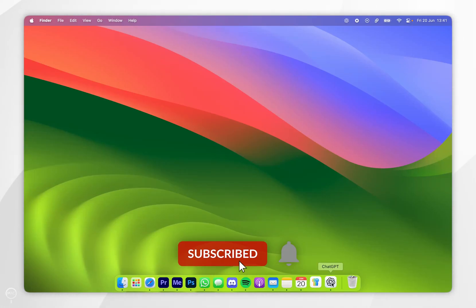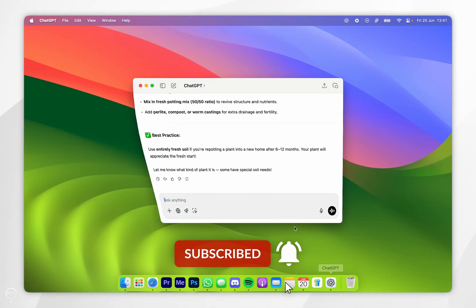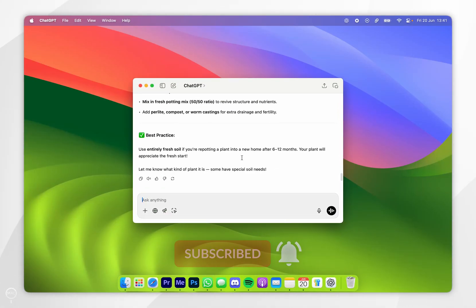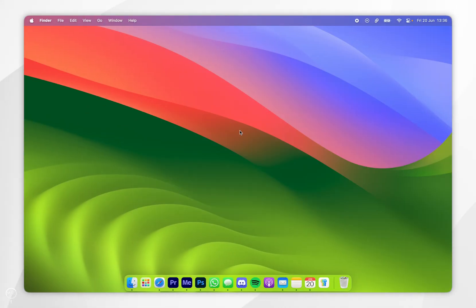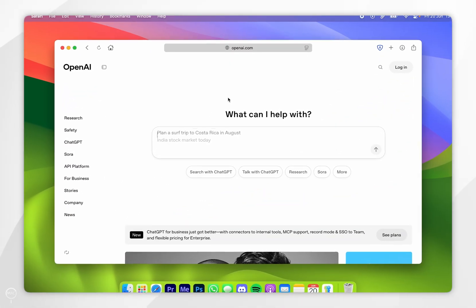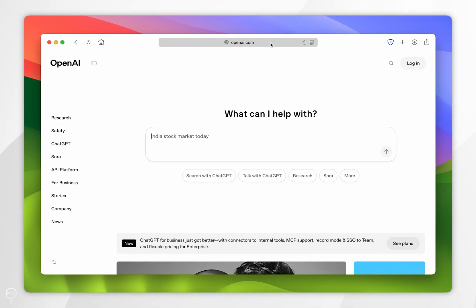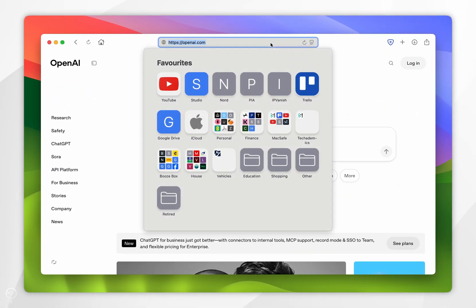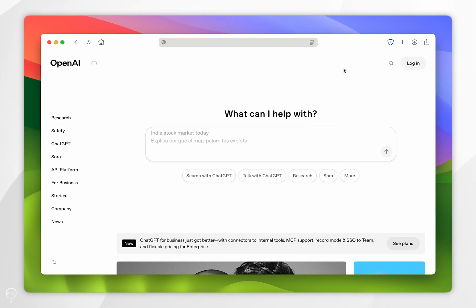In today's video I'm going to show you how to install the ChatGPT app on your Mac. The first thing we need to do is open our web browser and navigate to openai.com — I'll leave the link in the description below.